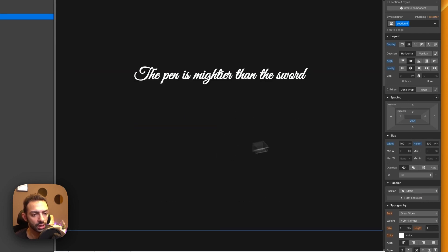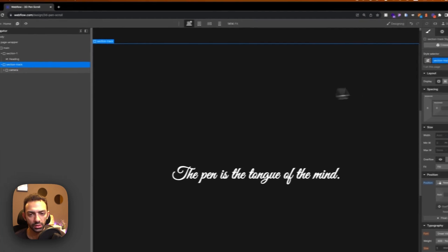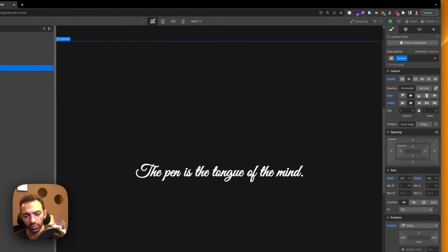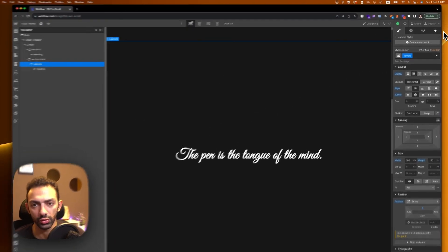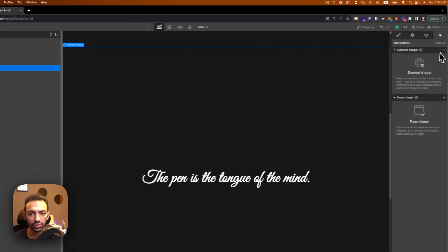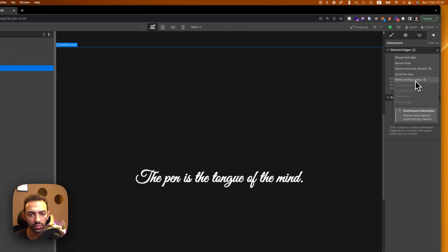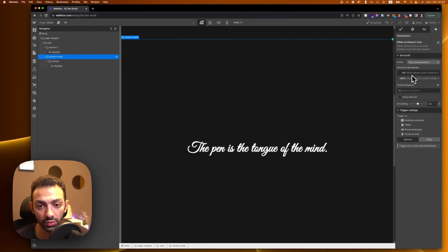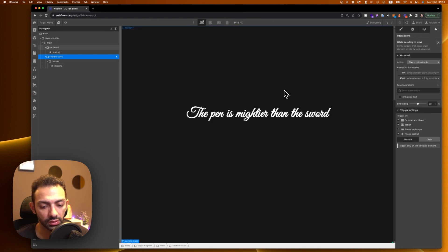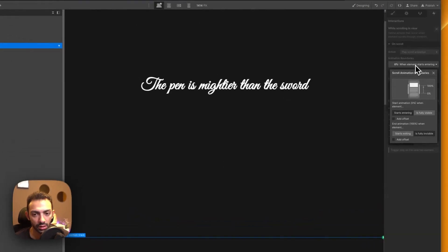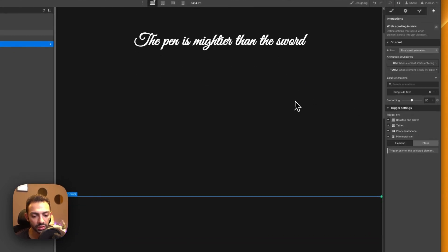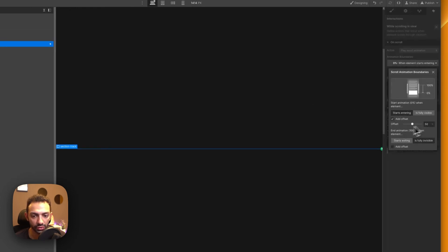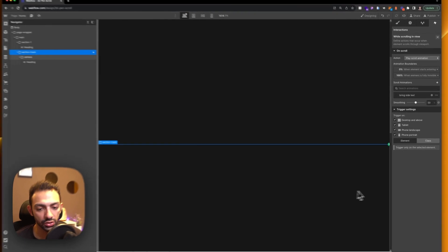Now let's animate the text. Basically the camera will move in from minus 100vw to zero. Let's go to section track and set 'while scrolling into view', then play an animation. This animation starts when the element begins entering — we'll add an offset of 50 so it starts at the midpoint of the element entering.